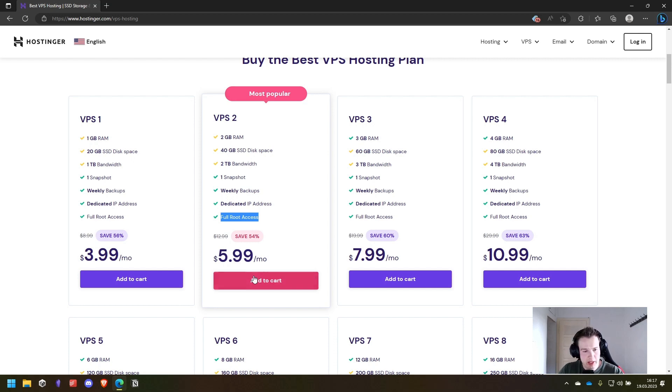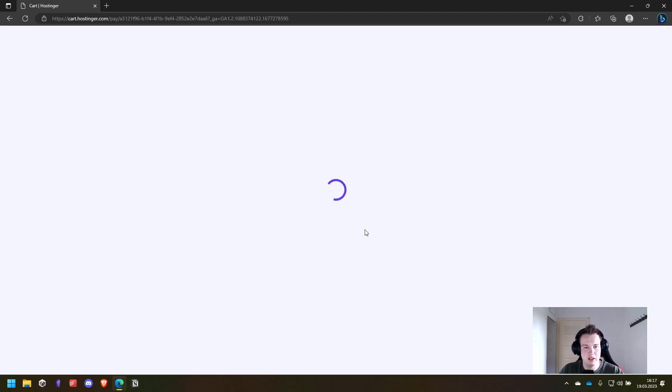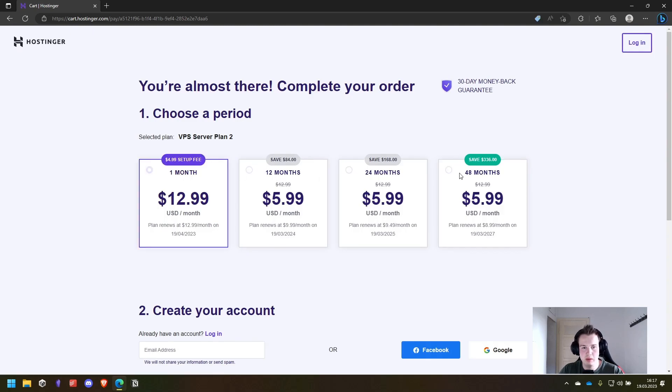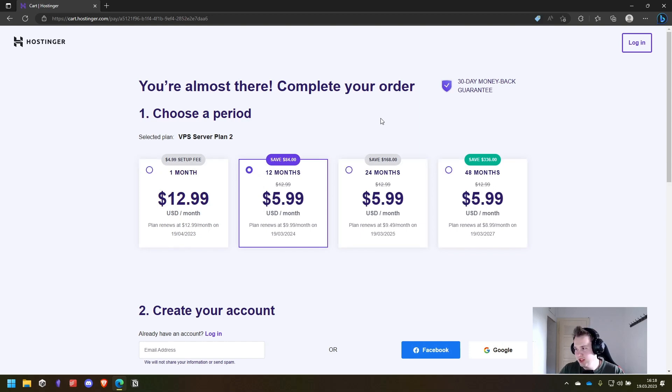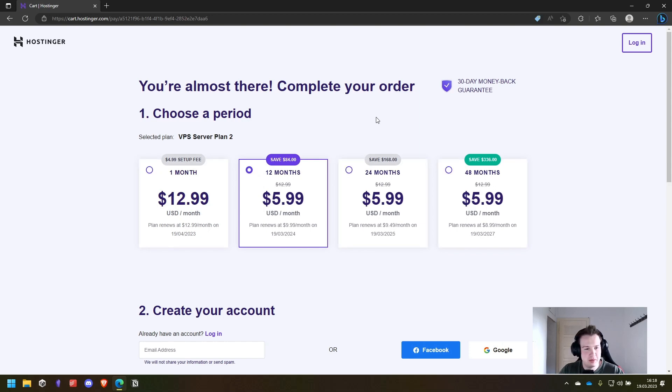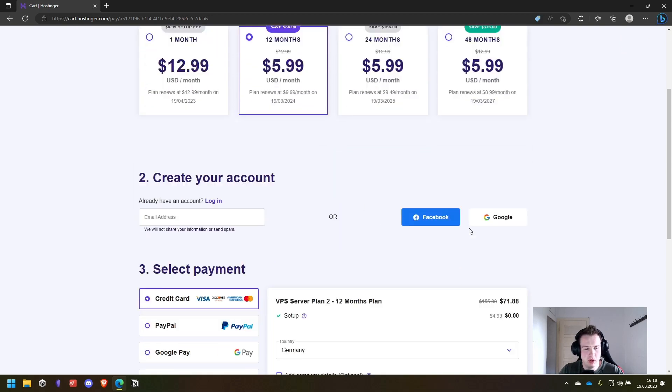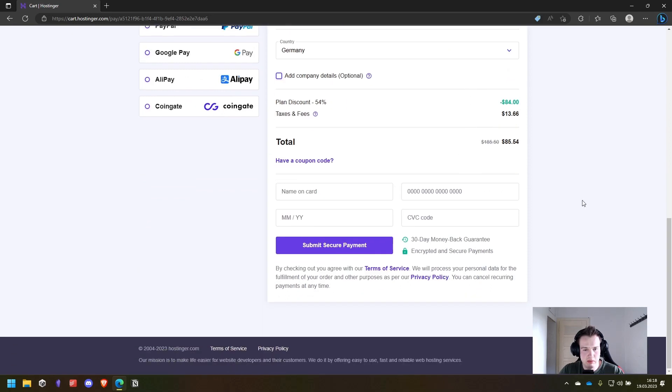We add this to the cart, select the plan that we want. 1 month, 12 months etc. We will use the 12 months because it seems pretty appropriate. Fill in our payment details or create an account or login. Then see you when I purchased my server.